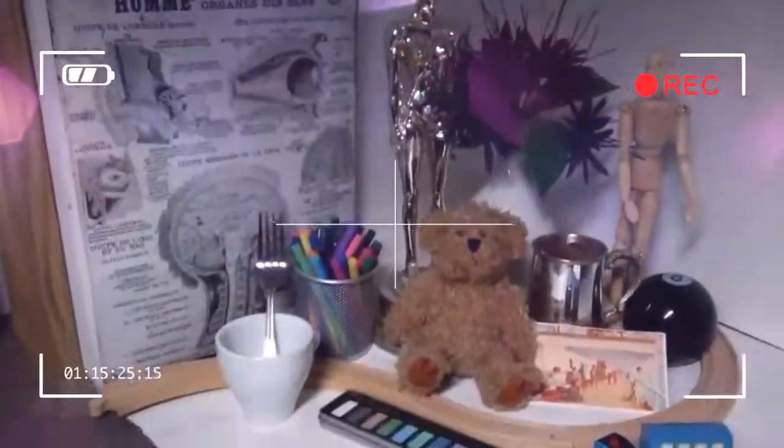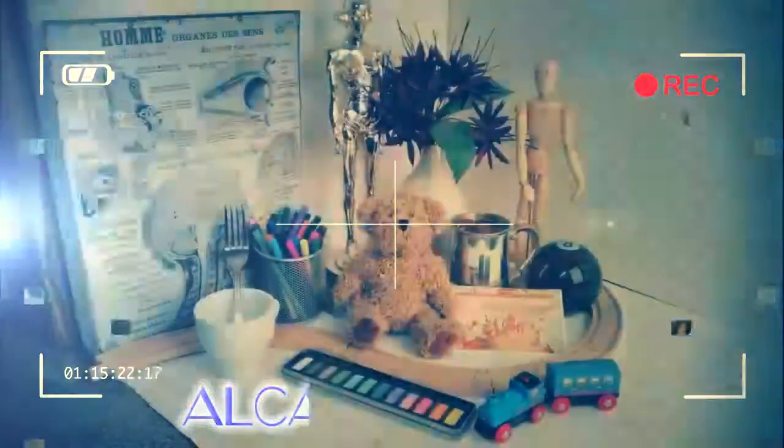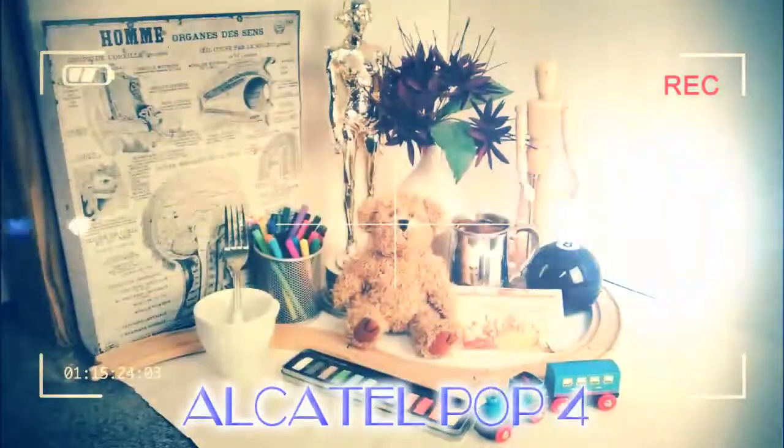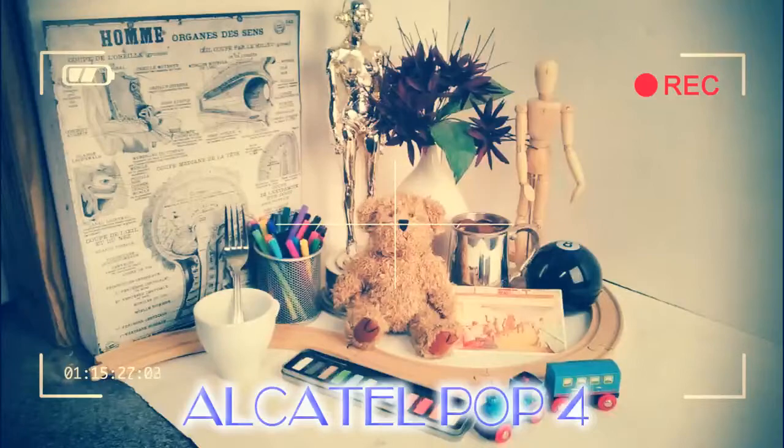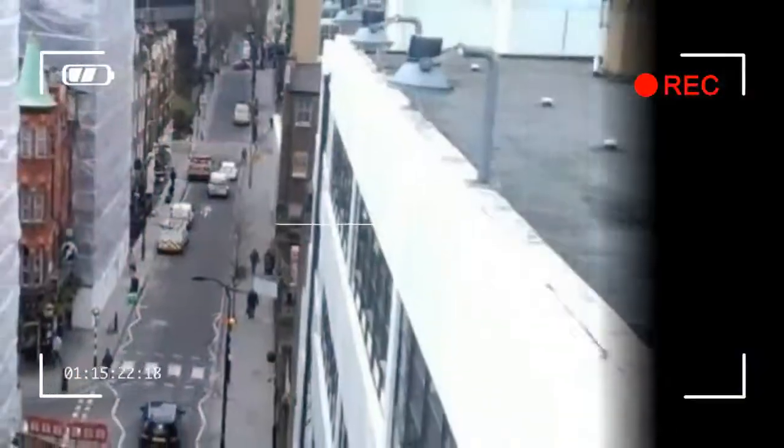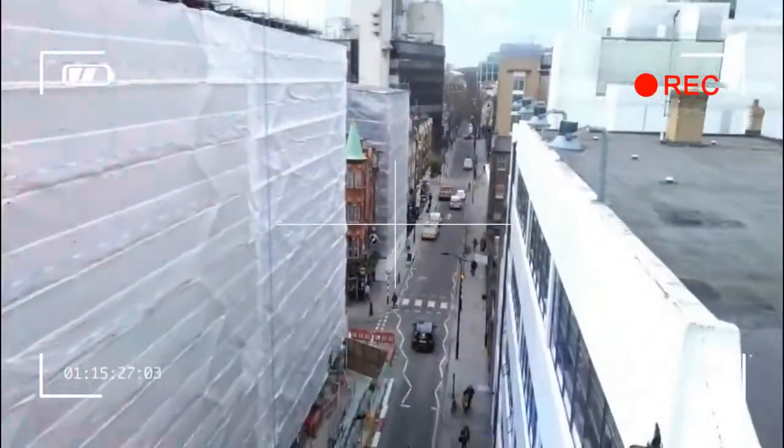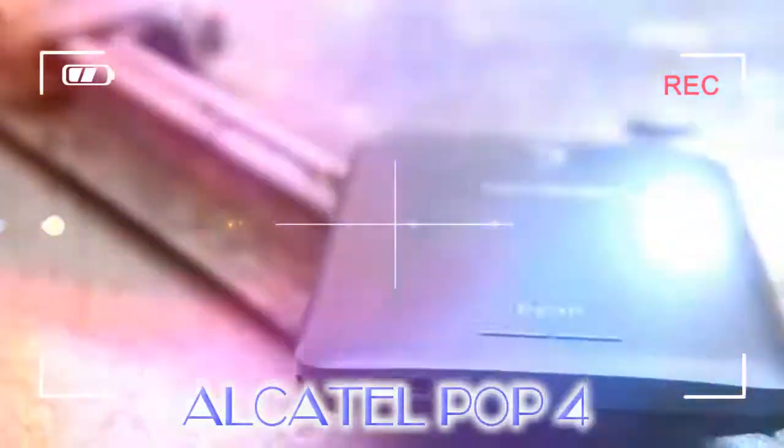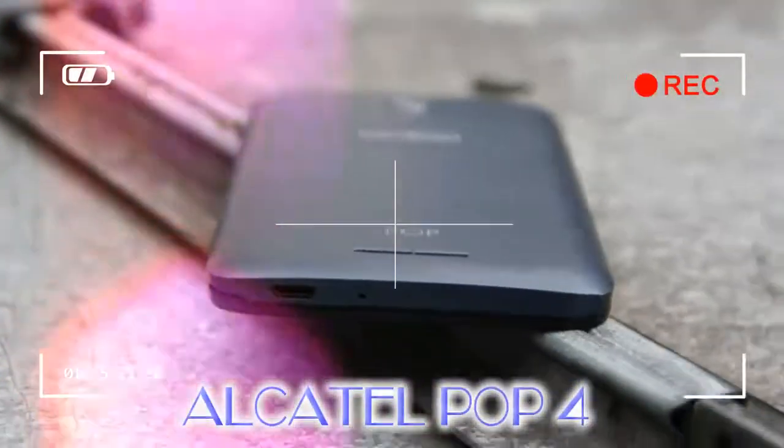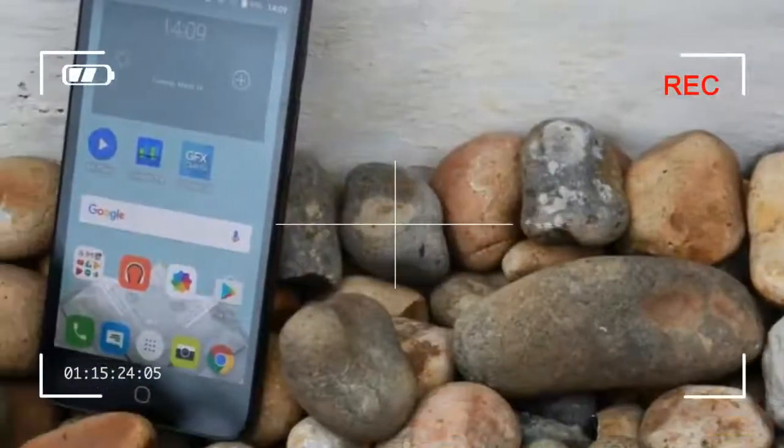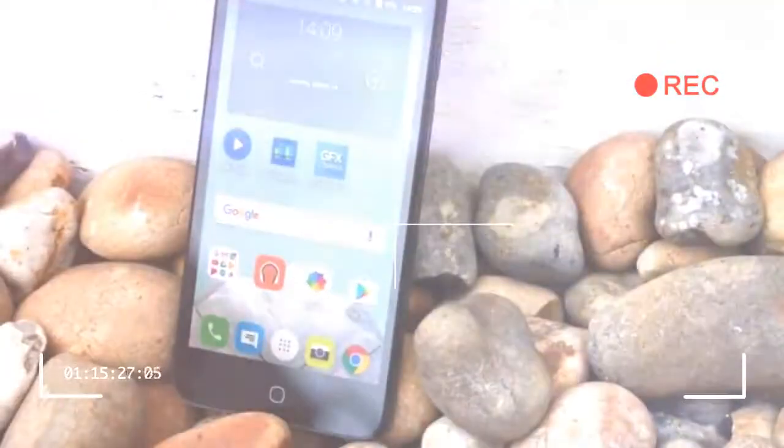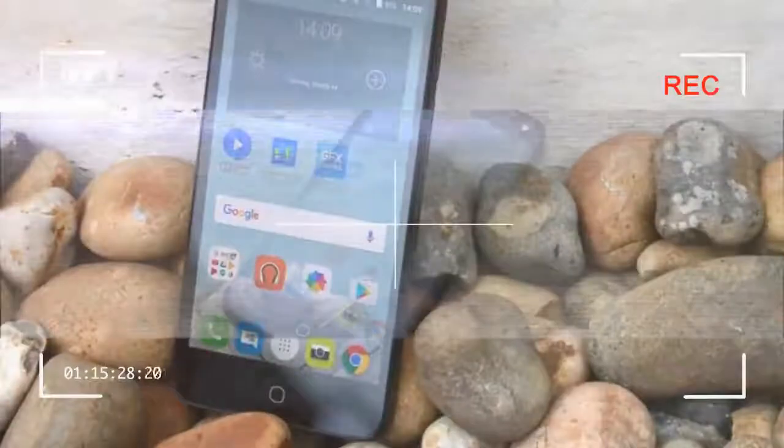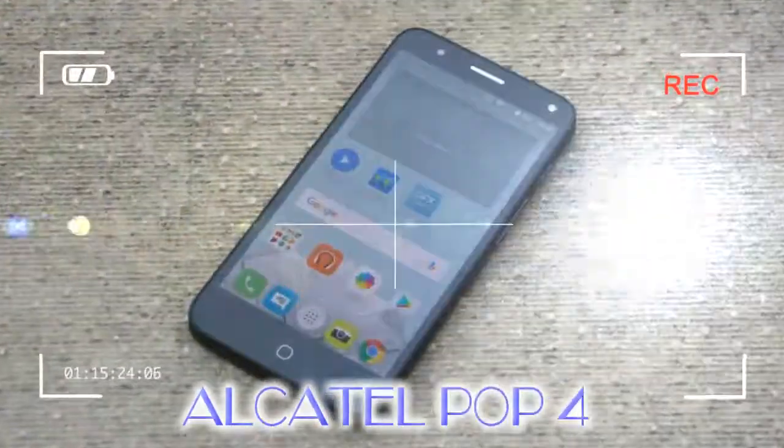The Alcatel Pop 4, for instance, has a 5-inch HD 720x1280 screen, a quad-core processor, a 256GB micro SD card expansion slot, and a removable battery. It's 4G enabled and comes with Android 6 Marshmallow, and yet it costs a mere £70.